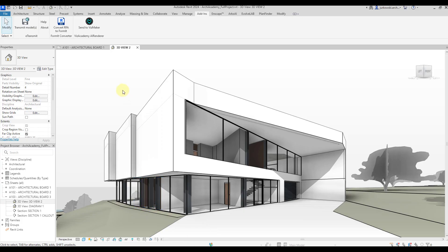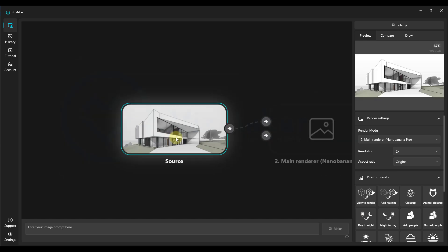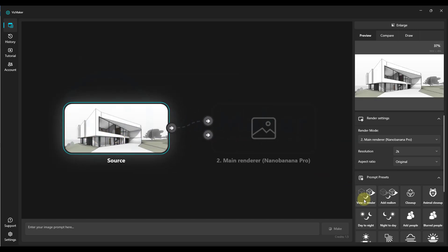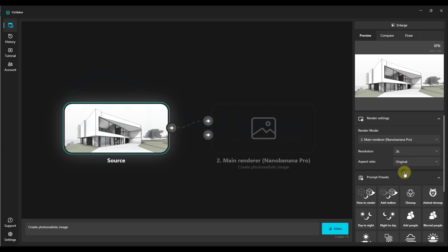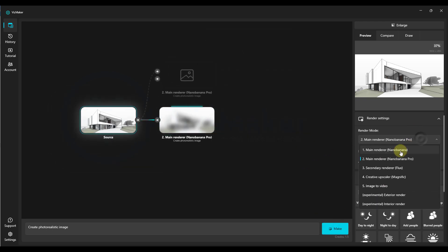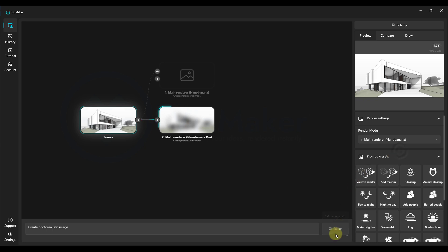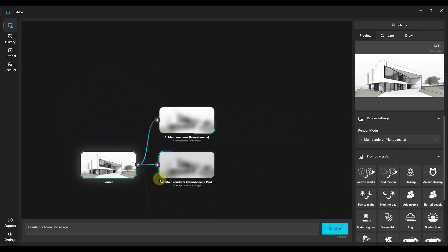We start with a project from Revit. Next we click the send to VisMaker icon, and the view instantly appears in VisMaker. We select an image and first use the view to render prompt with the Nano Banana Pro render engine. For resolution we can choose for example 2k and select the original proportions. Now we click make and select the same older Nano Banana rendering engine, then click make.